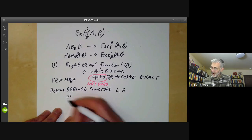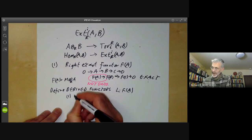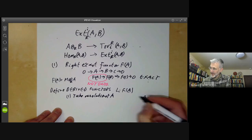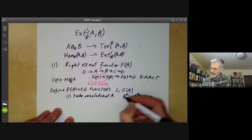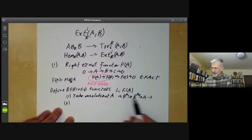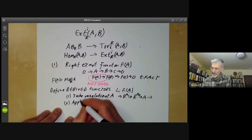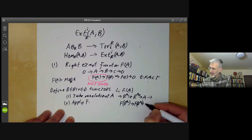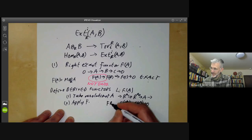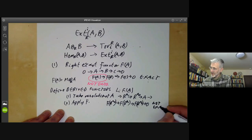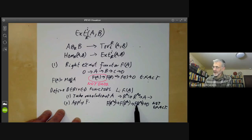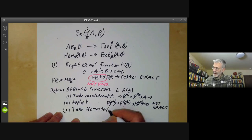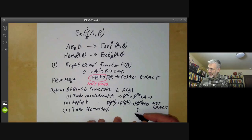To compute the left-derived functors of F on A, we take a resolution of A by free modules: A ← R^{N_0} ← R^{N_1} ← ... Then instead of taking a tensor product with B, which is what we did to define Tor, we just apply the functor F. So we get ... → F(R^{N_2}) → F(R^{N_1}) → F(R^{N_0}) → 0, and we delete A. We notice this is not an exact sequence in general — there's no reason why it should be, because F only preserves right exactness. Thirdly, we take the homology, and the homology groups are called the left-derived functors of F.